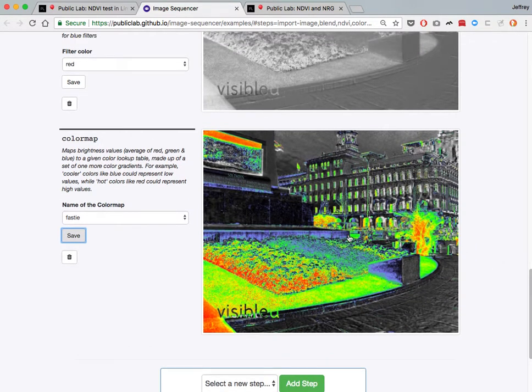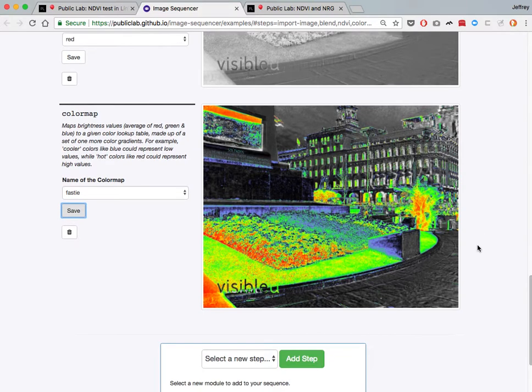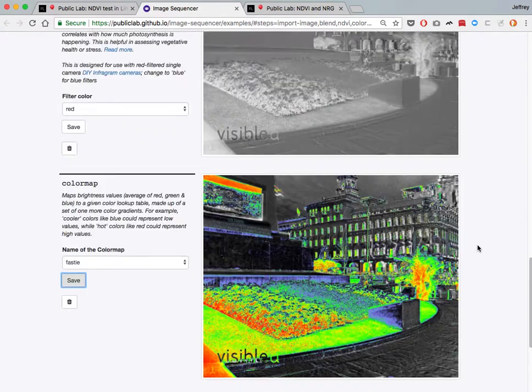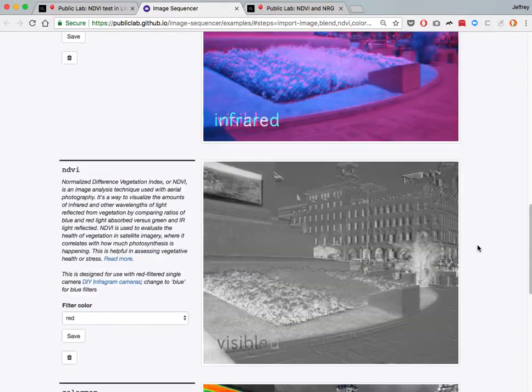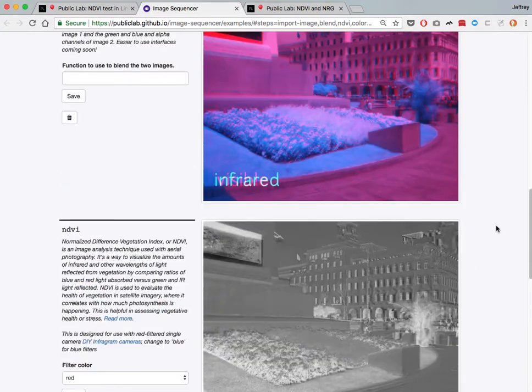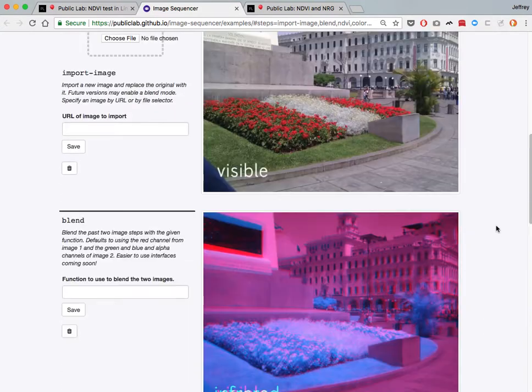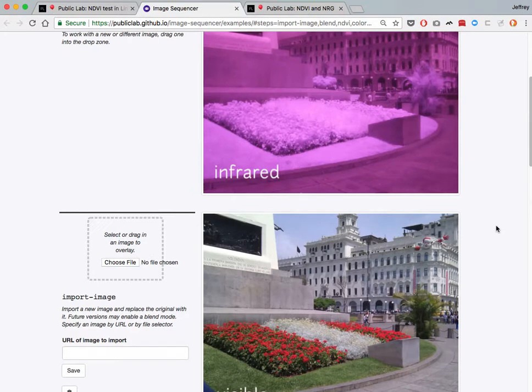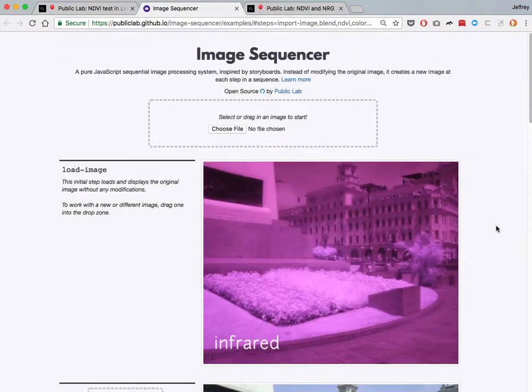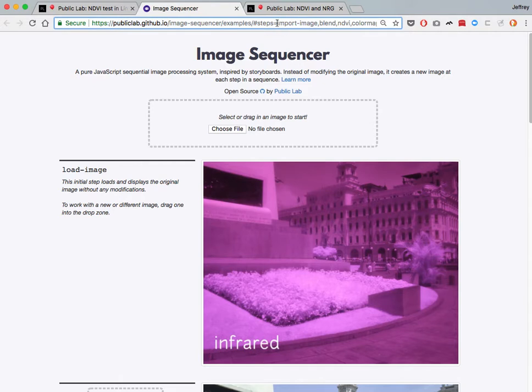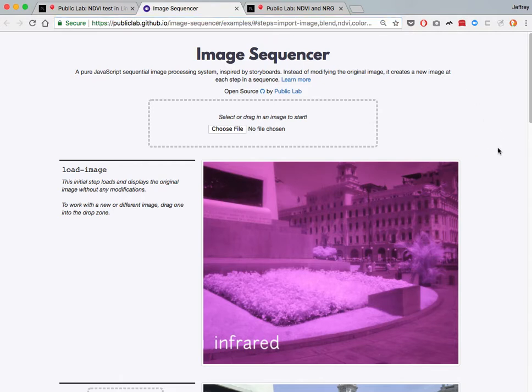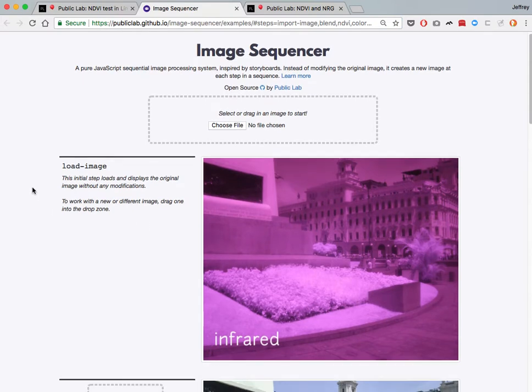Now, if you click on this image, you can download it. I just want to walk through why Image Sequencer is an interesting way to do this. This image sequence, so to speak, lists the different steps that will be automatically displayed on this page.